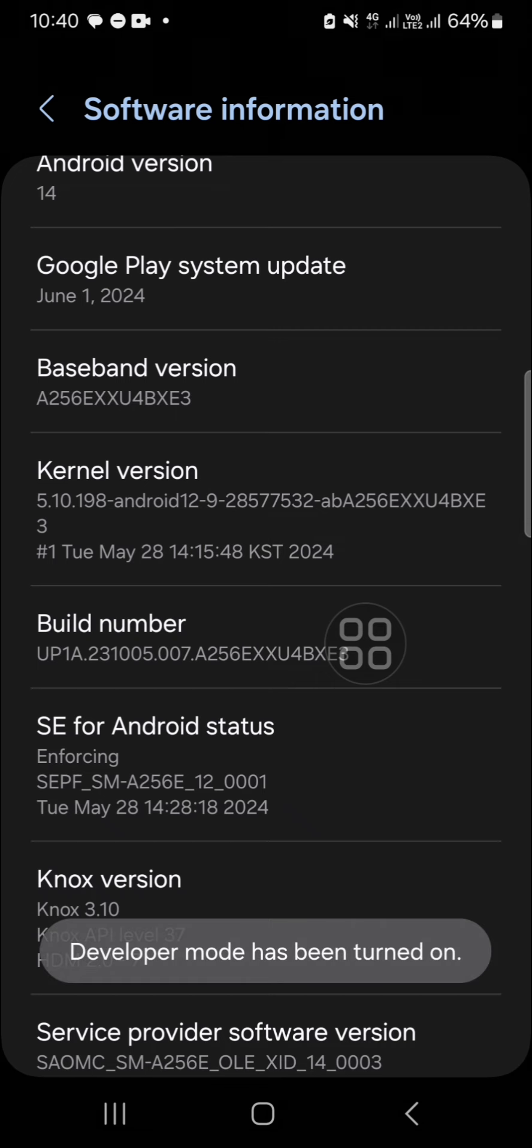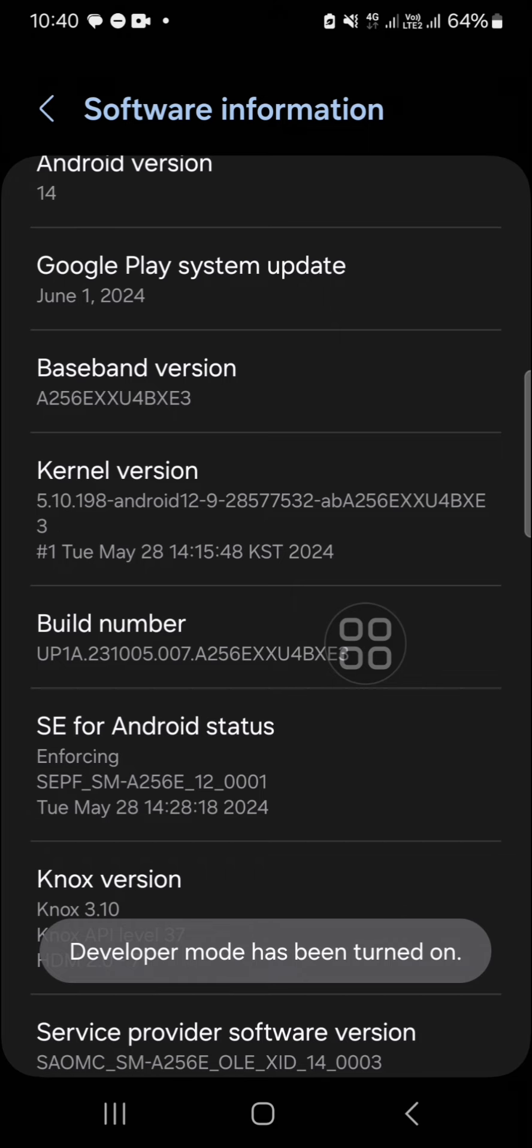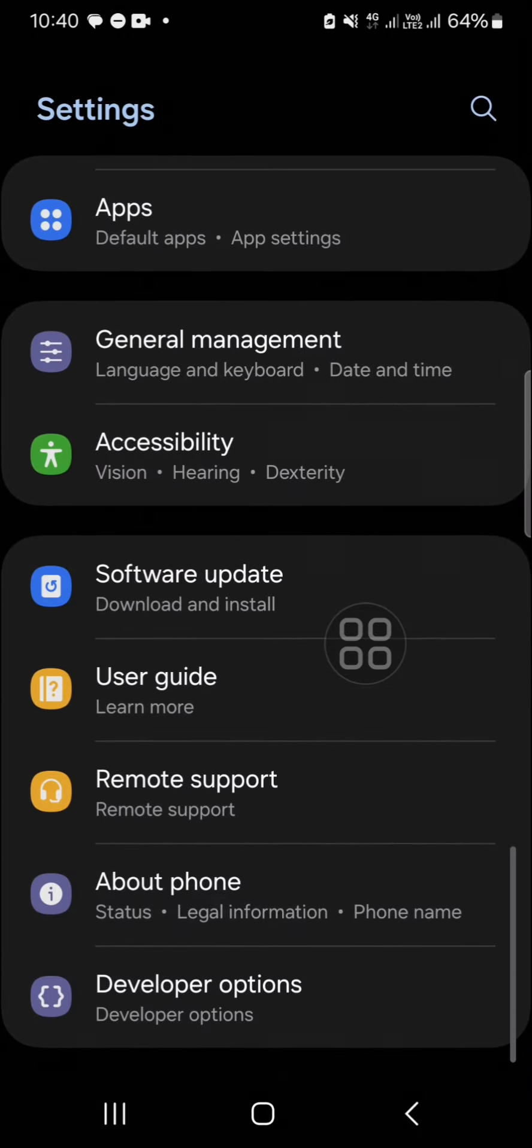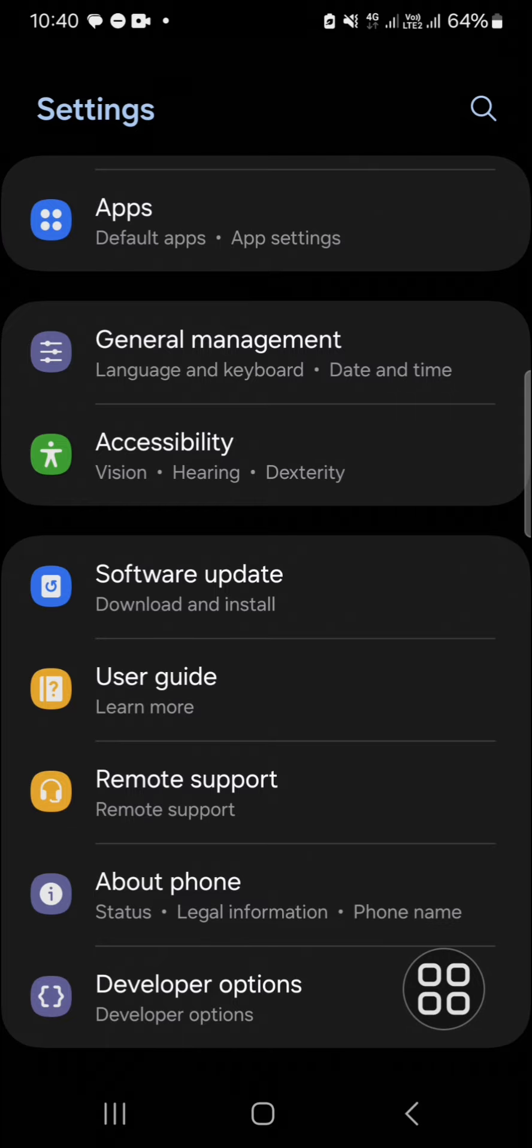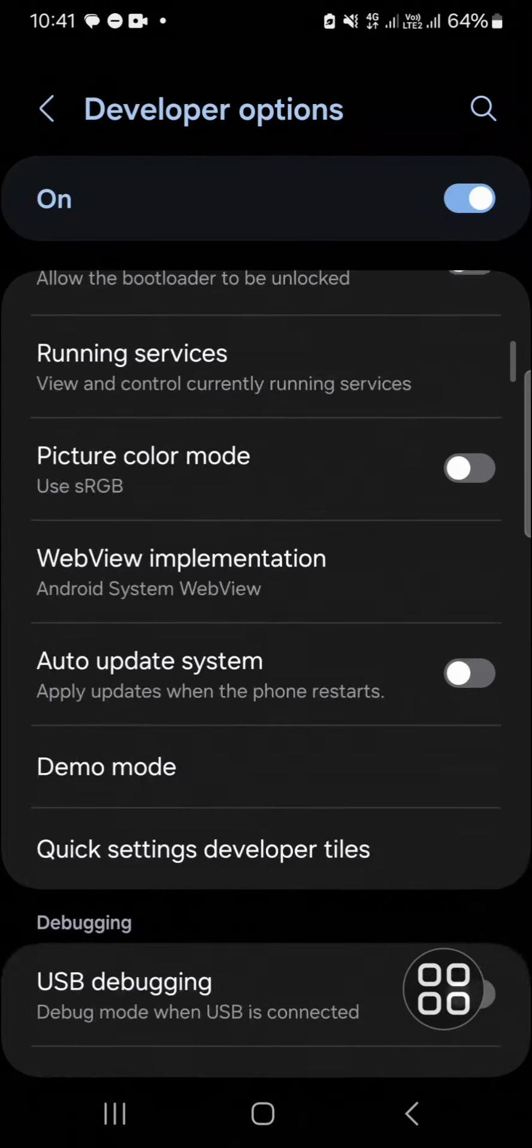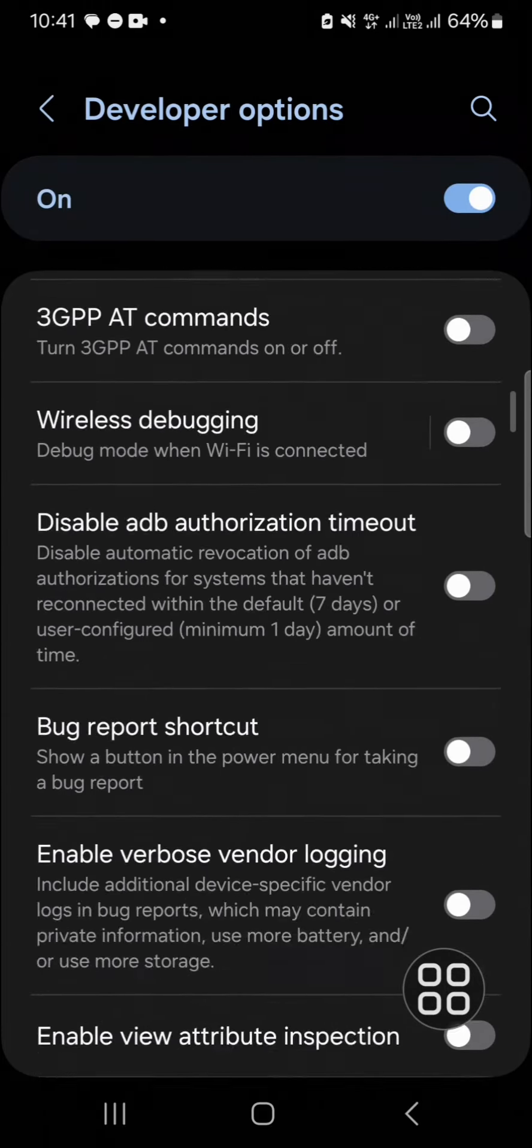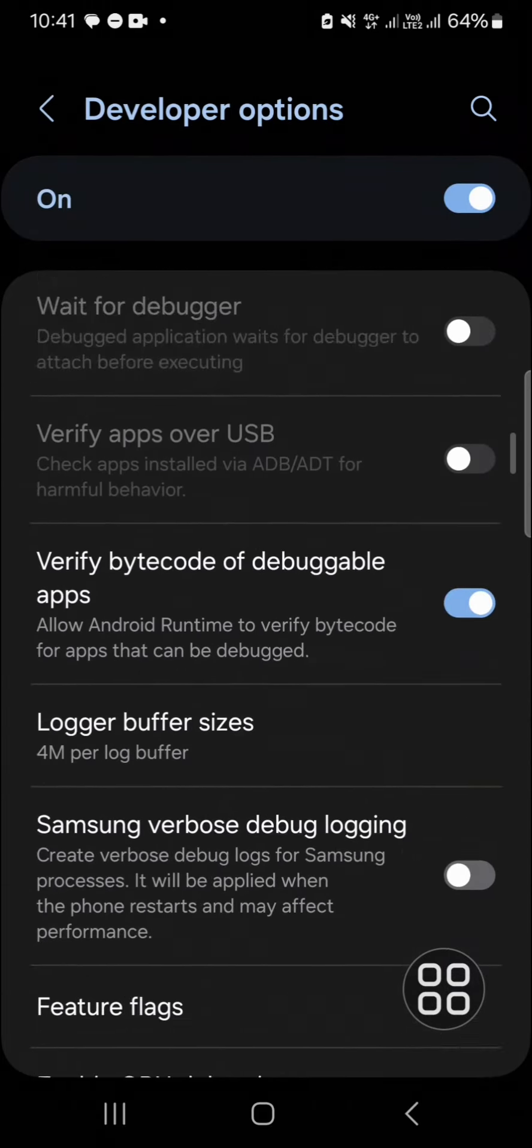All right, and now the developer mode has been turned on and I'm going to go back to my main settings. And this is the Developer Options. You can tap on it and you have to scroll down until you find the Show Taps option.